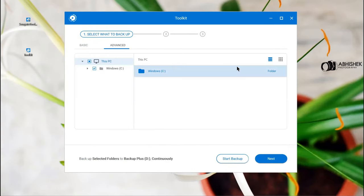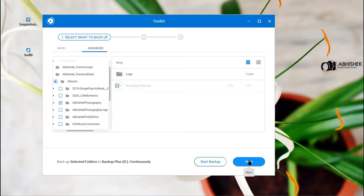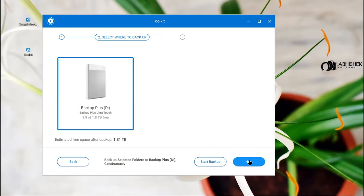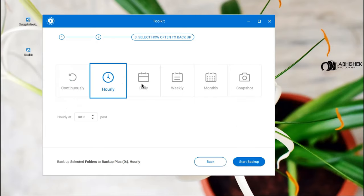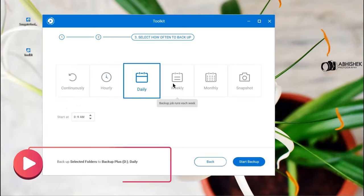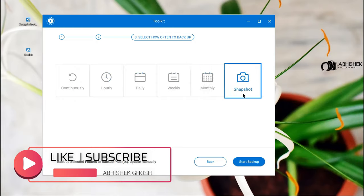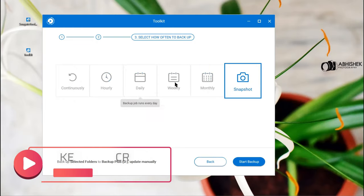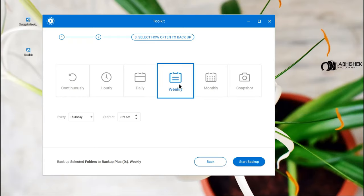Now we have the Toolkit and we are navigating to the content you want to get backed up. I selected one folder here. This is the prompt. On click of next, you can select these options: continuously, hourly, daily, weekly, monthly, or you want to take a snapshot of that moment. I will be choosing weekly and let's select Monday morning 9 a.m.